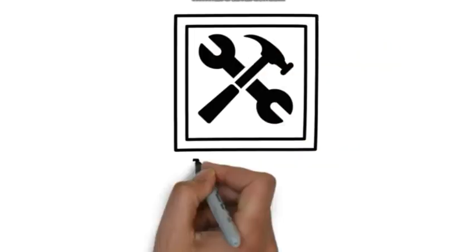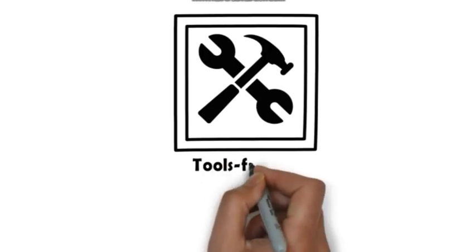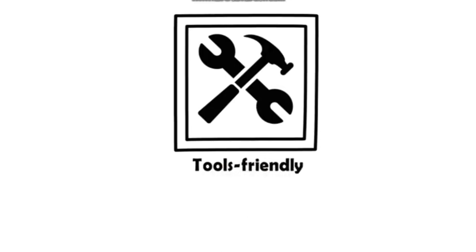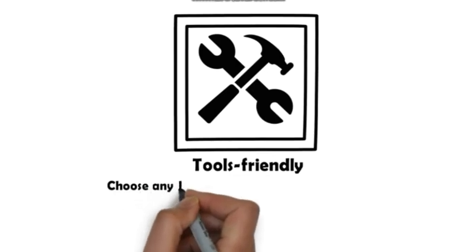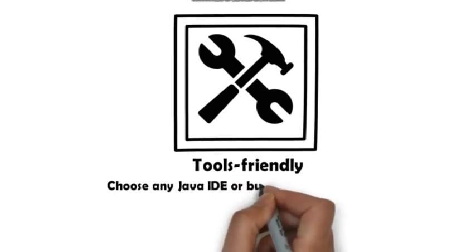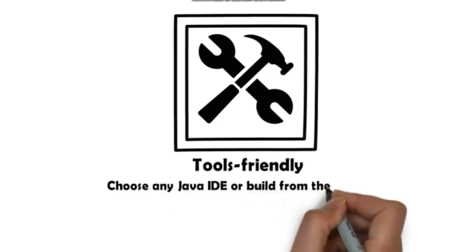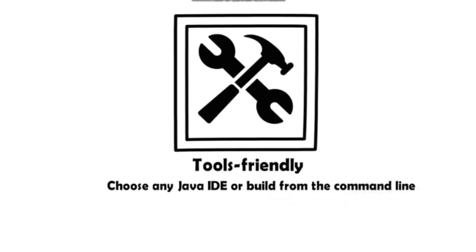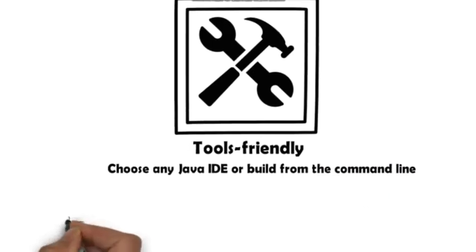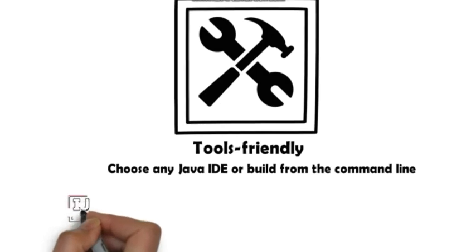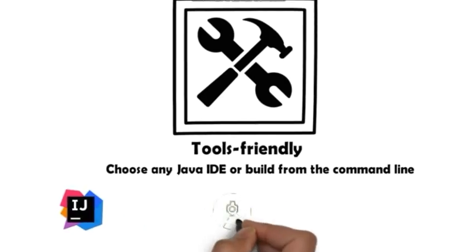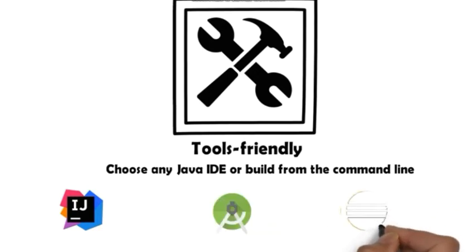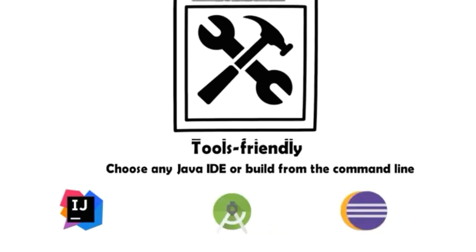Kotlin is compatible with many IDEs like IntelliJ IDEA, Android Studio, and Eclipse. You can also use the command line tools.